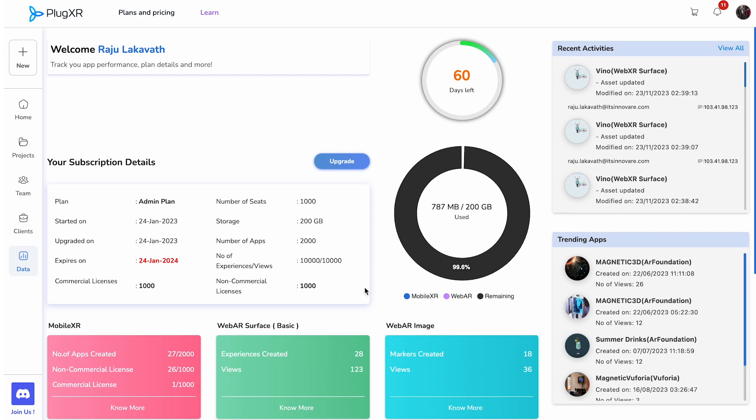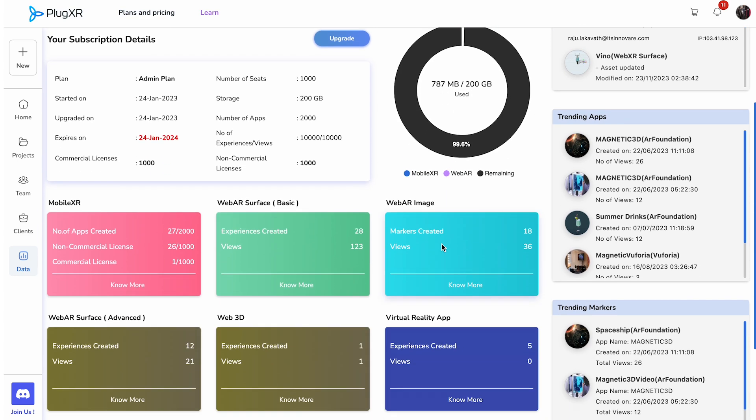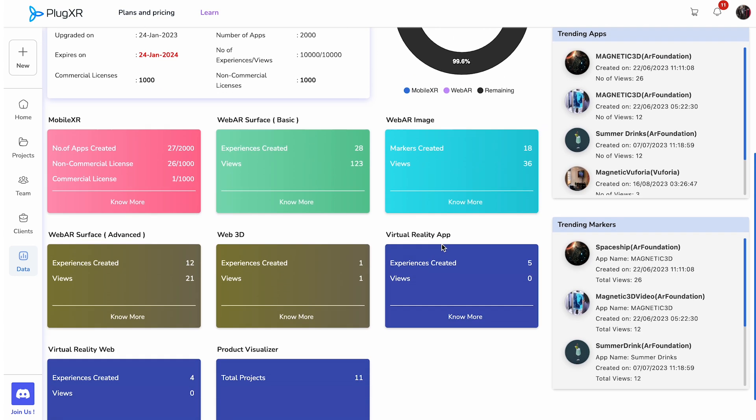Next to the subscription details are the number of days left on the current plan and amount of space the user has used. You can refer to the legend below the donut graph to see the breakup.